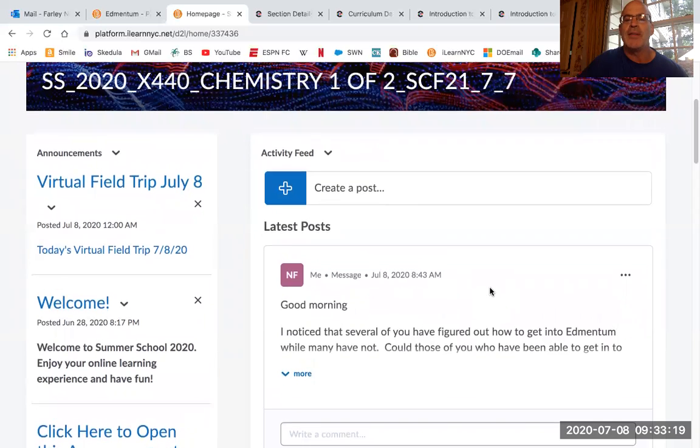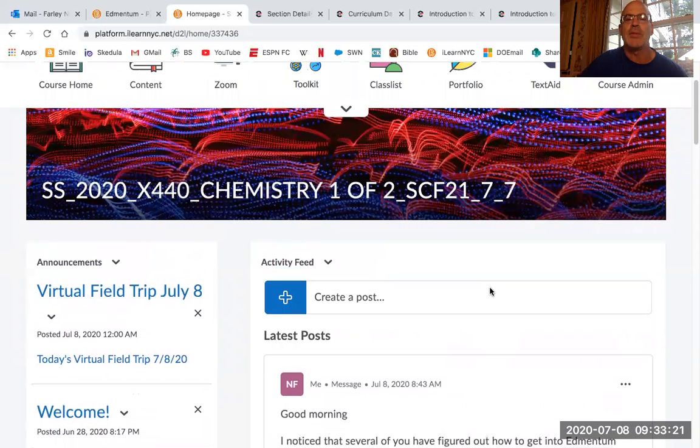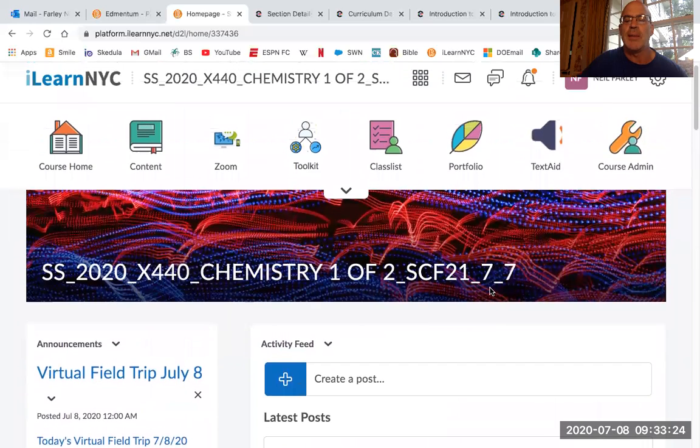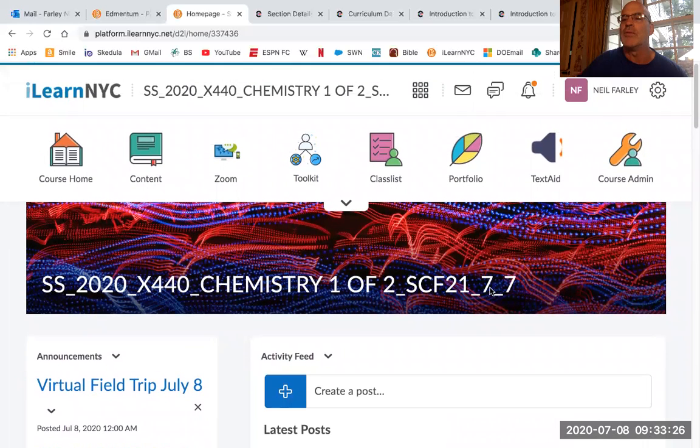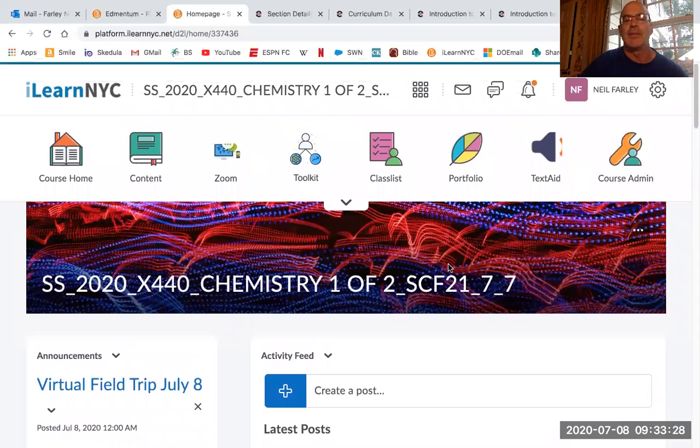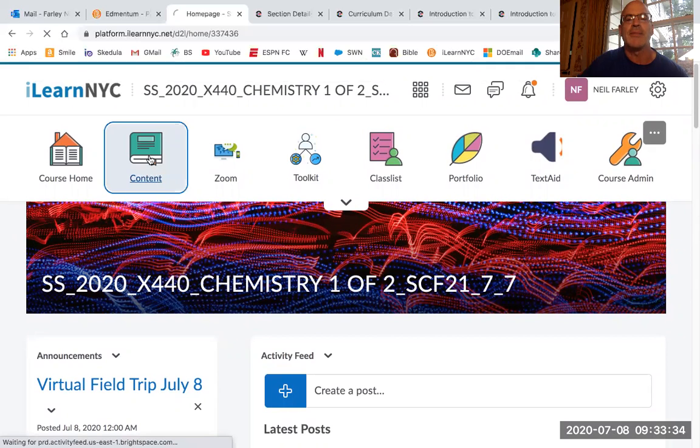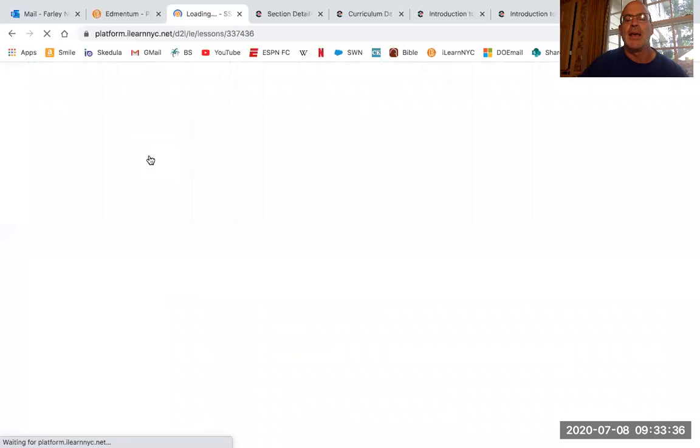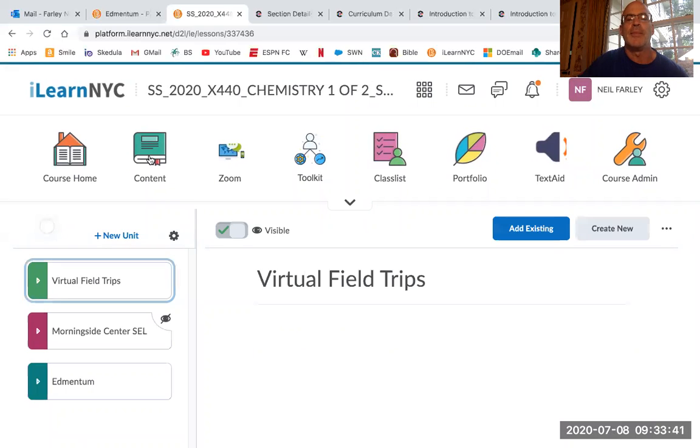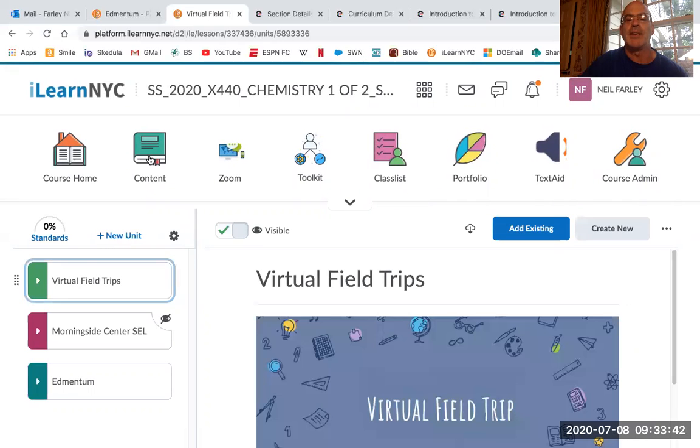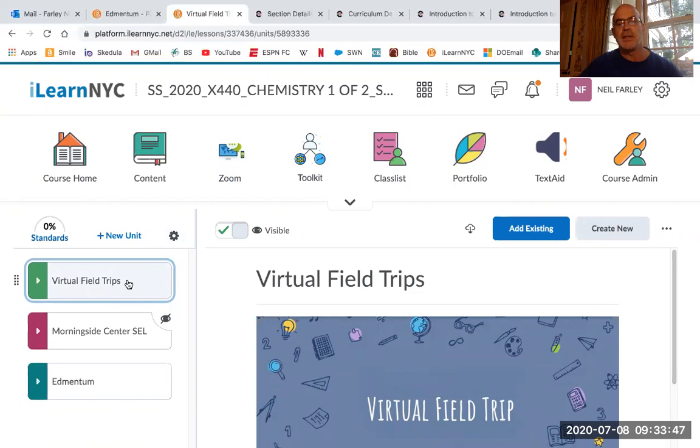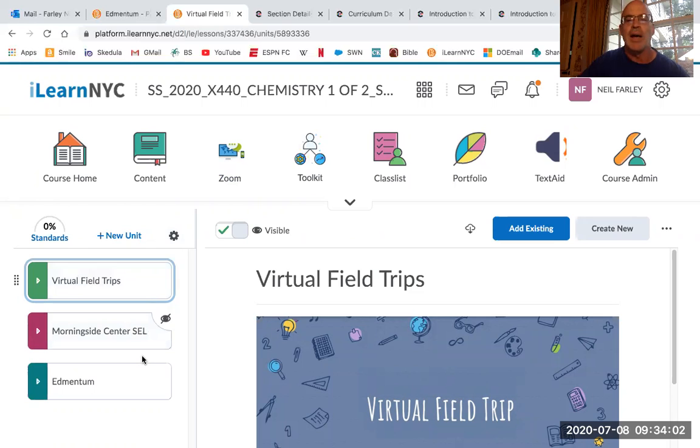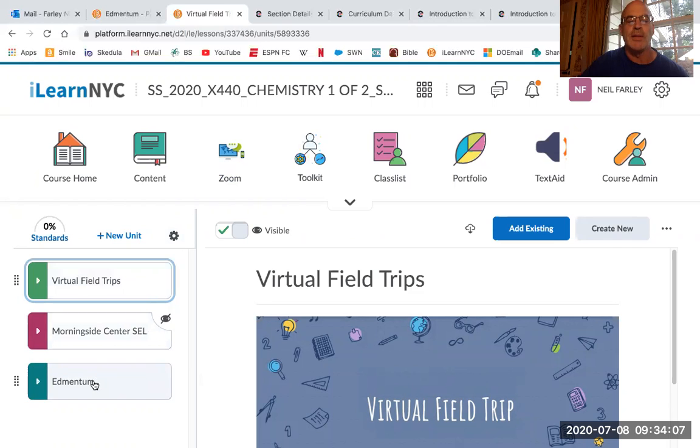Now, this is how I do it. And I'm assuming that the way you're going to do it is going to be similar. I don't have access to your view, but I'm assuming it'll be somewhat similar. So what I do is I see it says content. So I click on content. And that takes me over to this page here. Now, by the way, you can do these virtual field trips if you want. They're kind of cool. There's some social emotional learning stuff if you're interested in that.